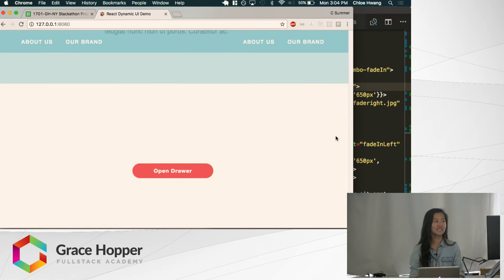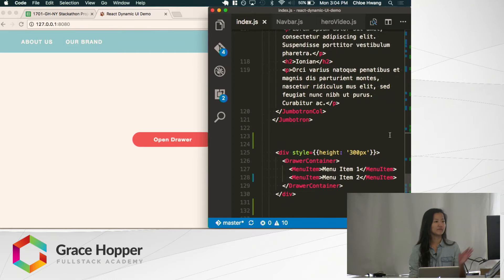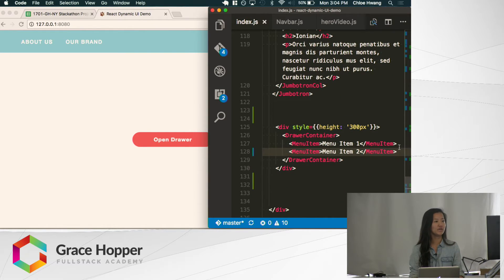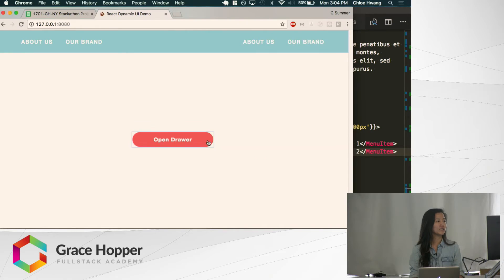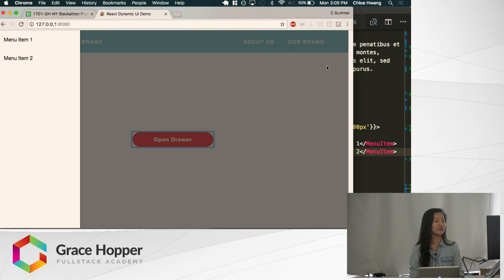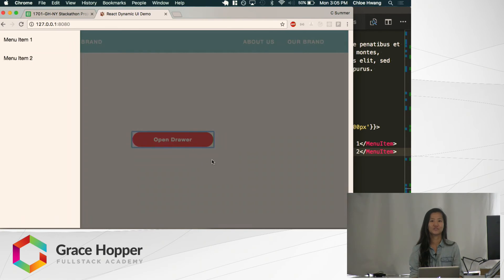The last thing I made is a drawer container. A drawer is like a menu that pops up from the side. Users can indicate what menu items they want in it. It comes with this button, and when you click on it, a drawer opens. Here are the menu items we indicated. It comes with a backdrop, and you click on the backdrop to toggle it on and off.